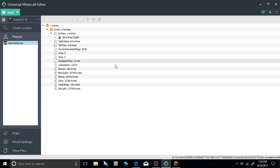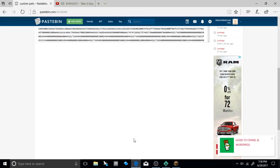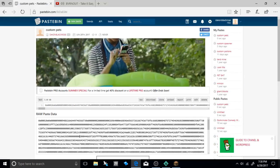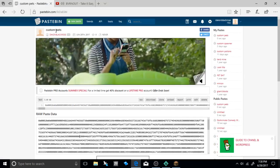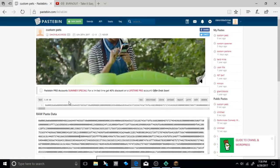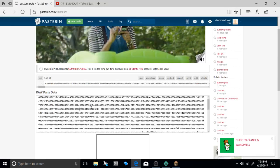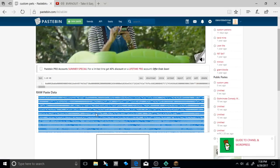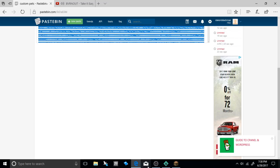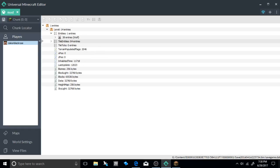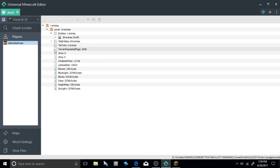But for you guys you're going to want to go into the description of this video if you haven't already and go ahead and get my custom pets pastebin. Go ahead and select all, press copy, go ahead and go back to your Universal Minecraft editor and if you don't have that a free download will be in the description as well.